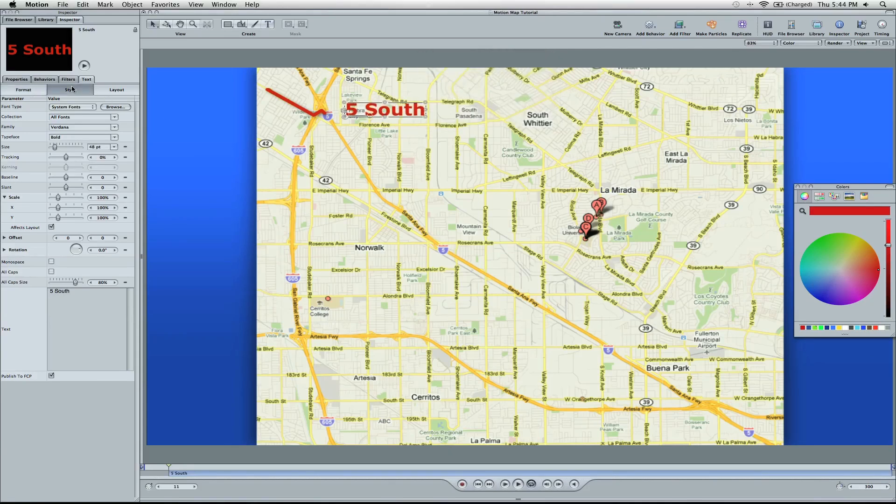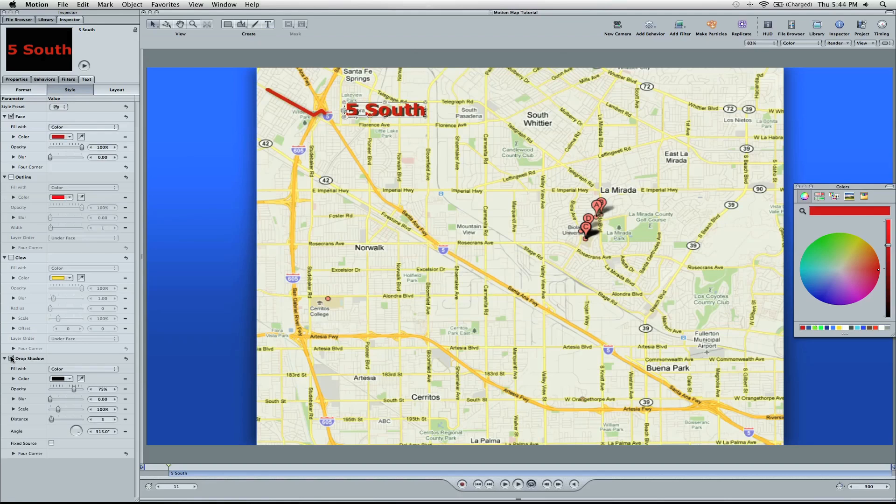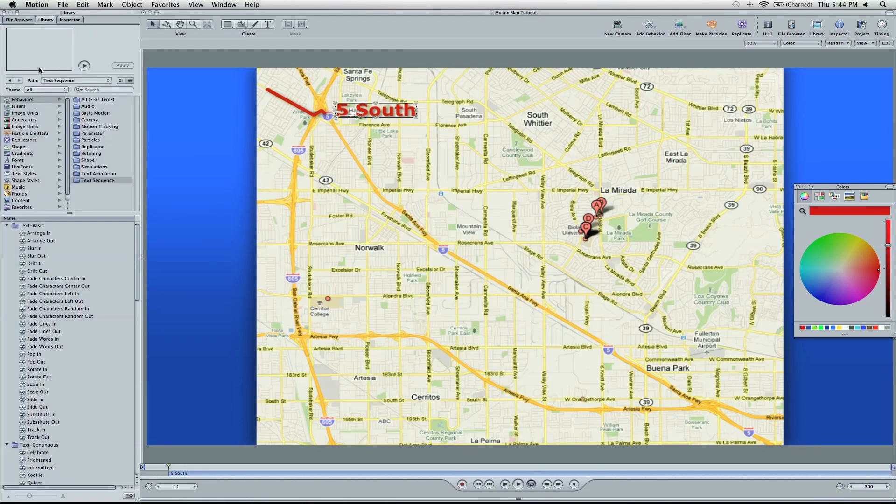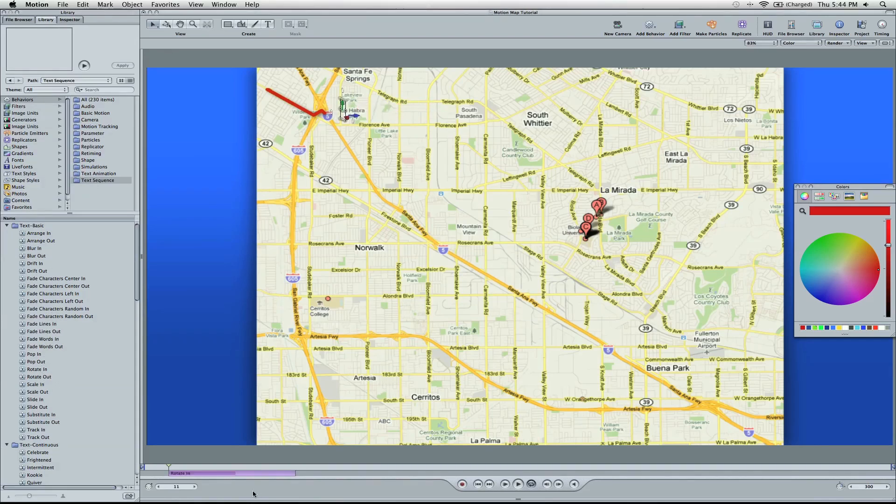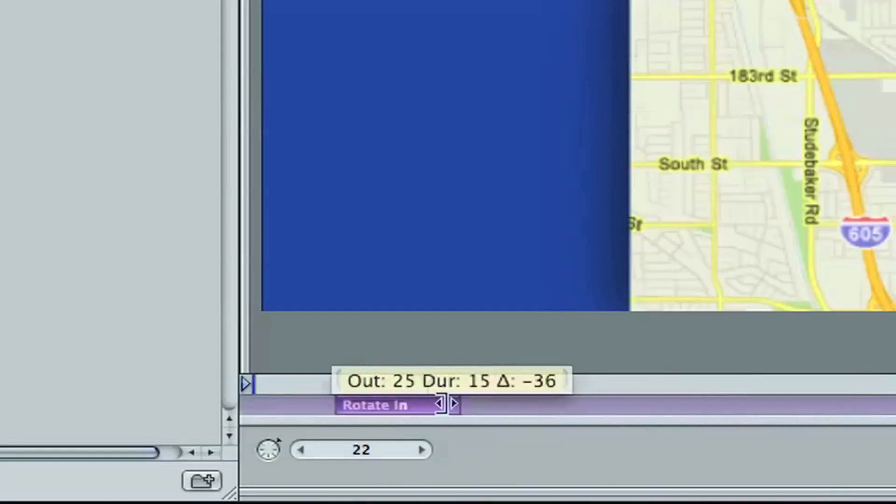Go ahead and go to Style. We're going to go to Drop Shadow. Turn on the Blur and turn down the Opacity. And so we can also add another behavior. I'm going to go to Text Basic and then go to Rotate In. I'm going to add that. Pull this down way down.